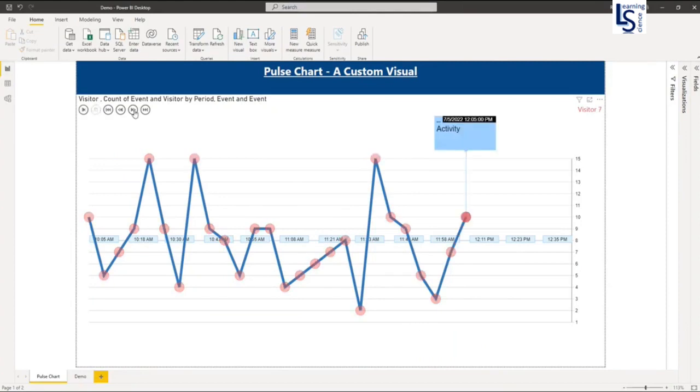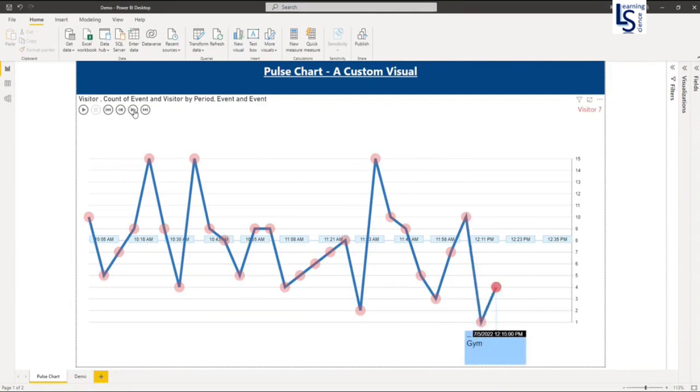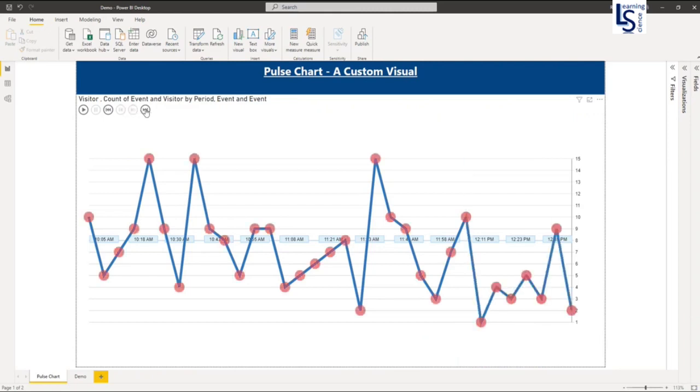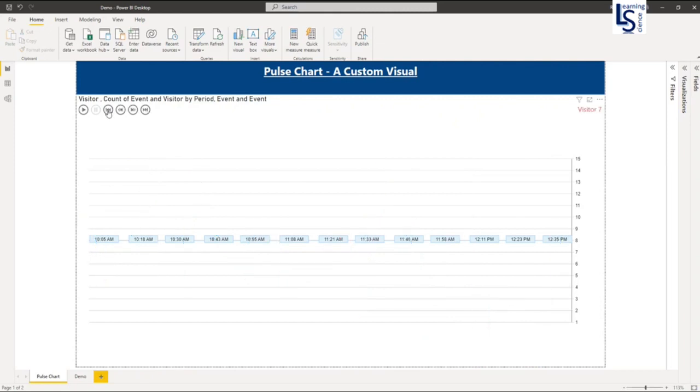Now this button is for moving forward. So you can see moving forward and this is for the backward. Now this button is to complete your line chart. So now it's completed and this is to remove all lines. And now this button is to play again.